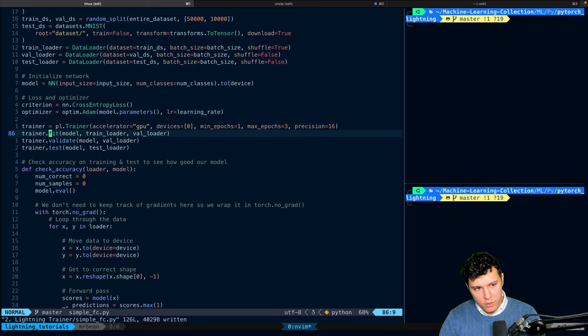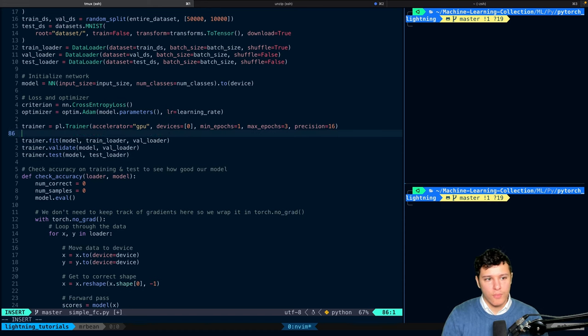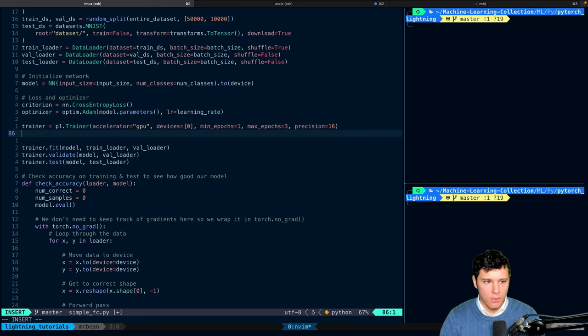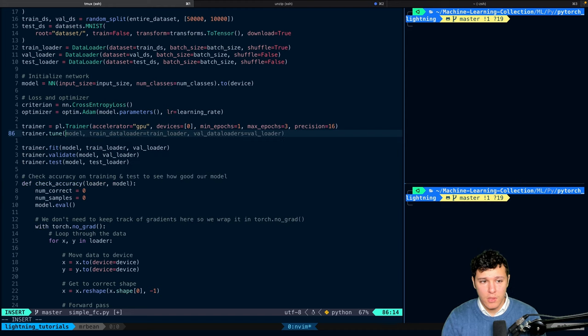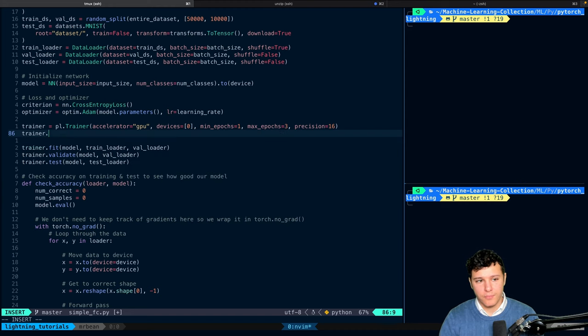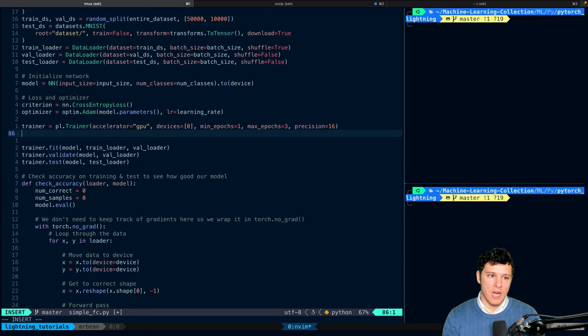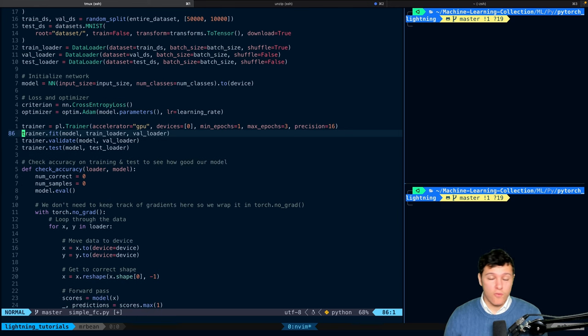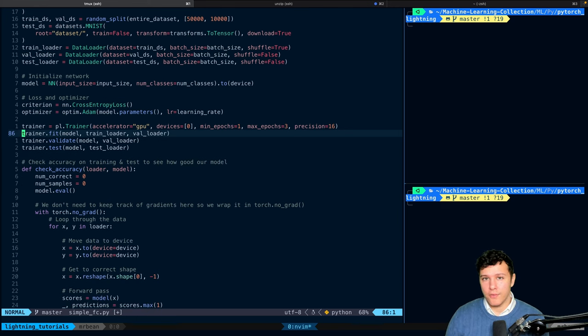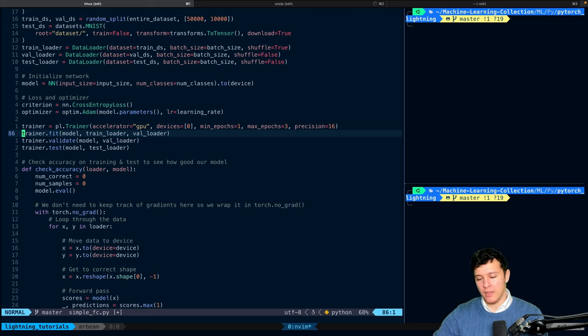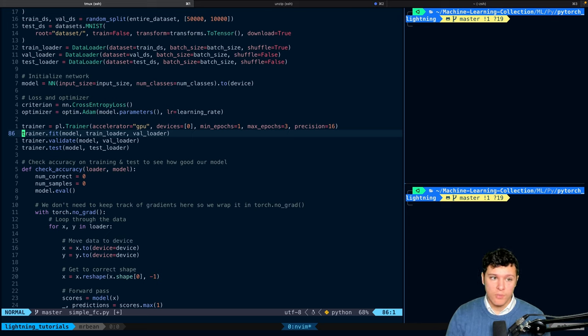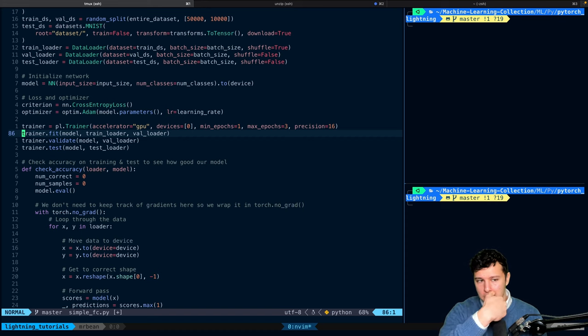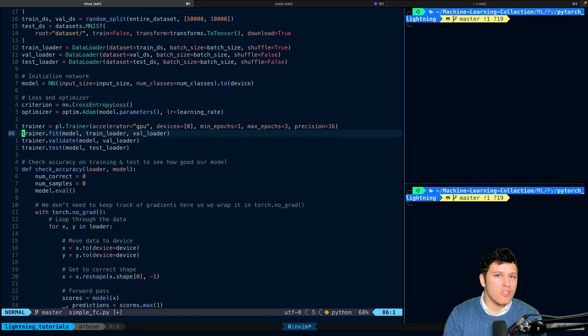There is also one other function that you can do. And I'll do that in a future tips and tricks video. But there's a trainer.tune where you can find which hyperparameters you want to use. So, for example, you could try to find the optimal learning rate and the batch size to use. You could do that doing the trainer.tune. So, just so you know that it exists.